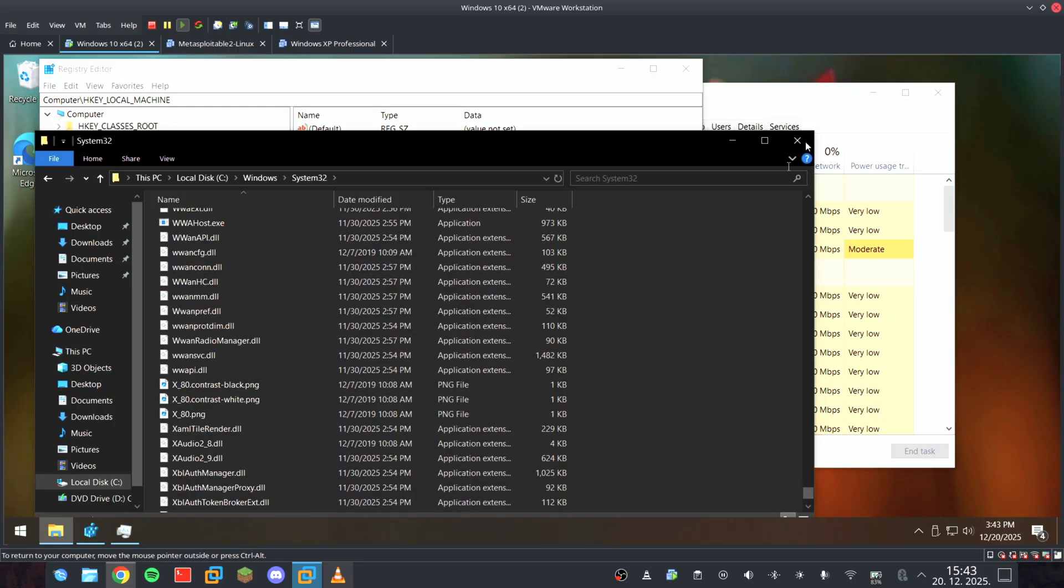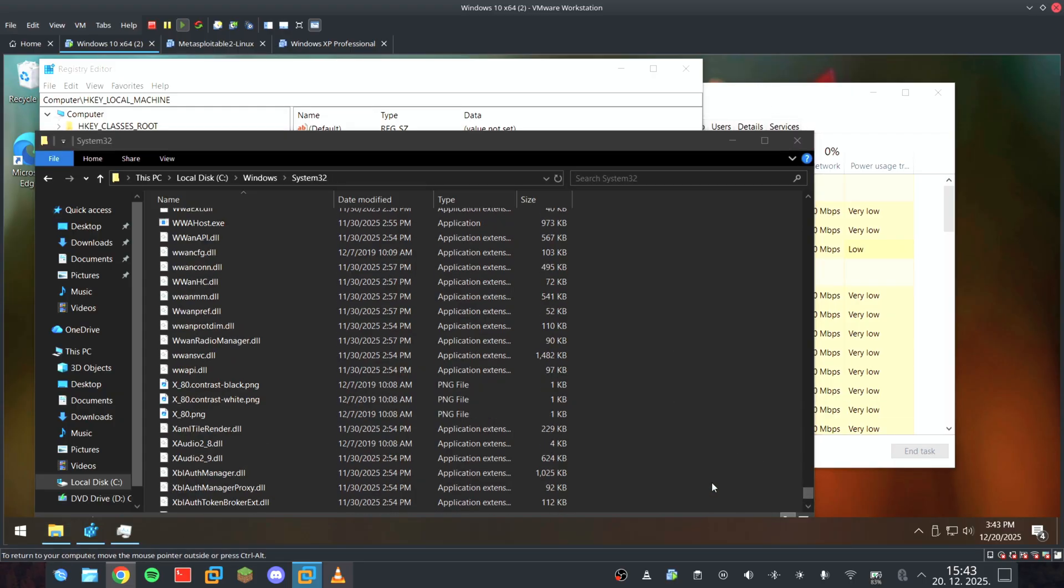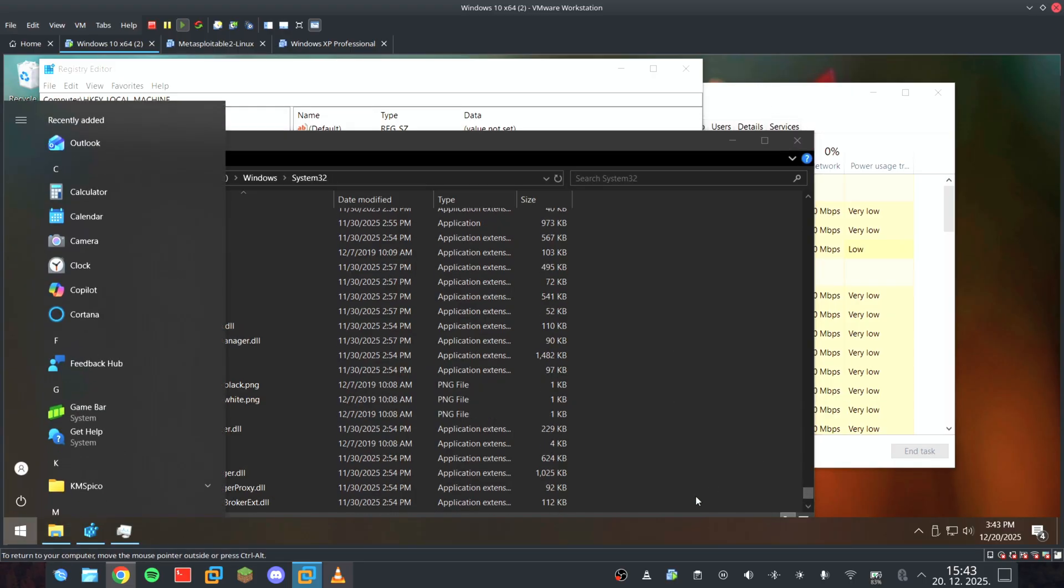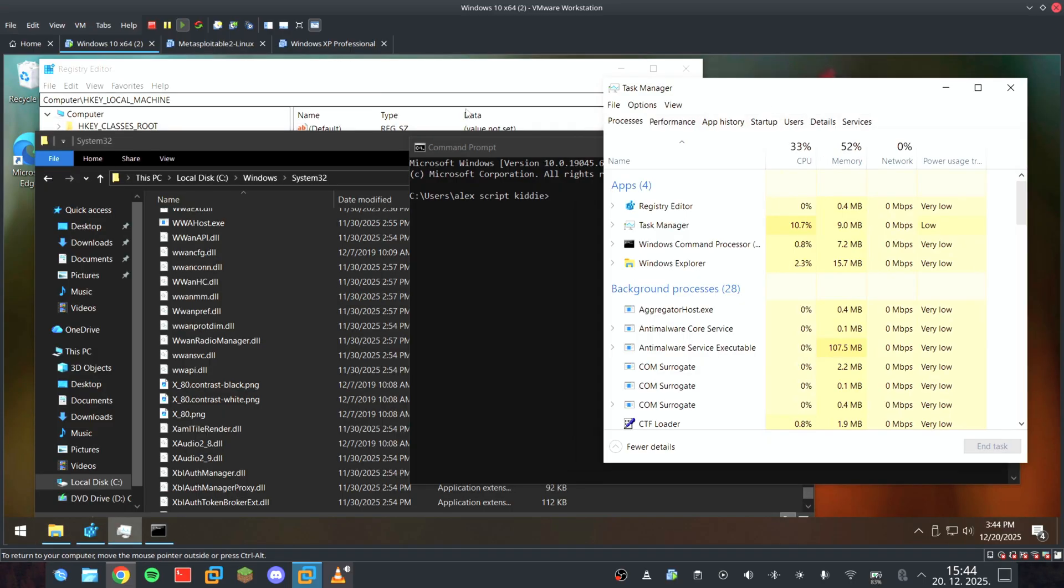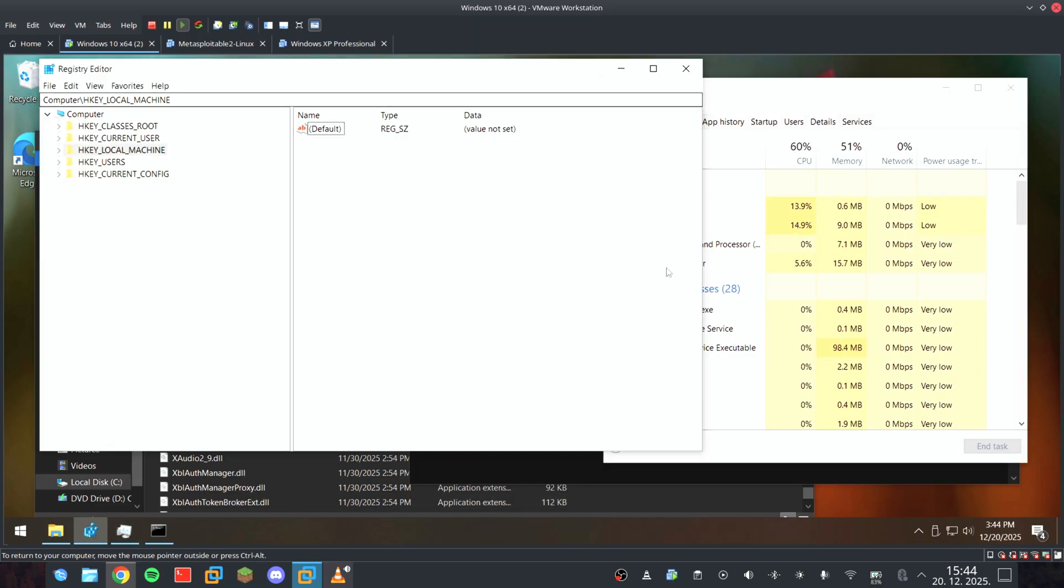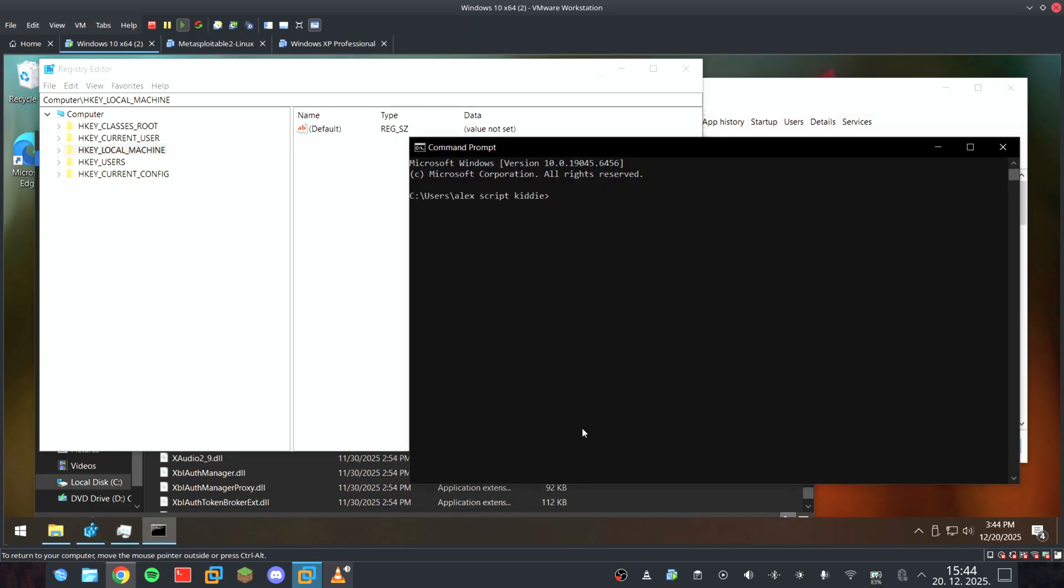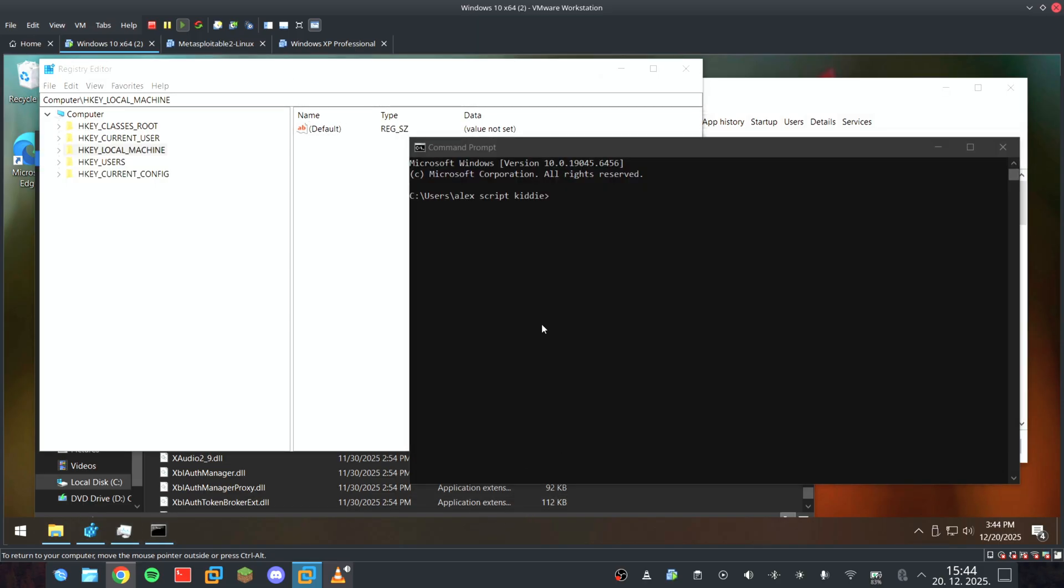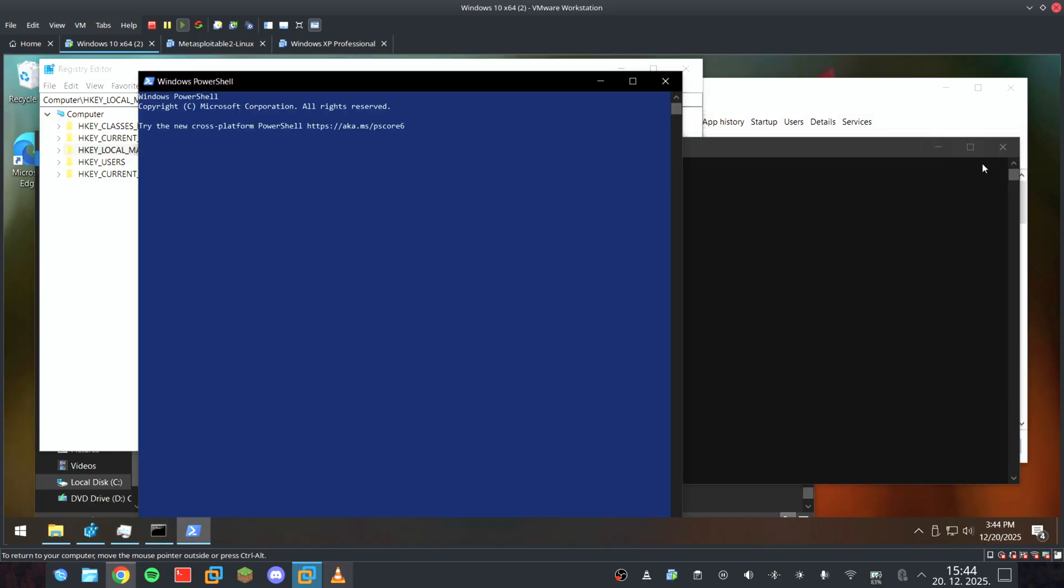I want to see if it will help me lock myself out of my own machine, disabling the task manager, registry editor, and even nuking PowerShell, so there's no way to fight back.